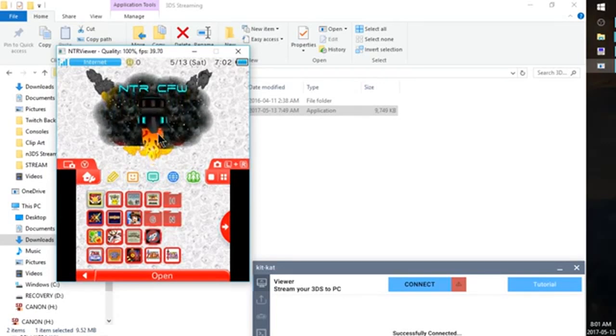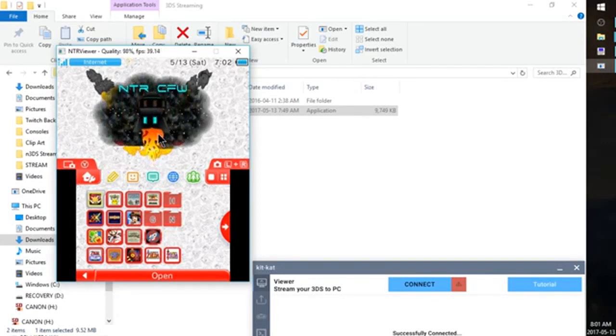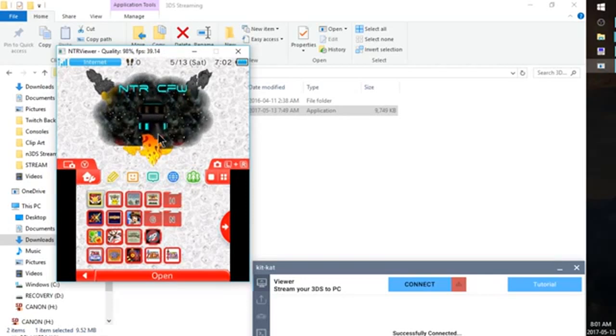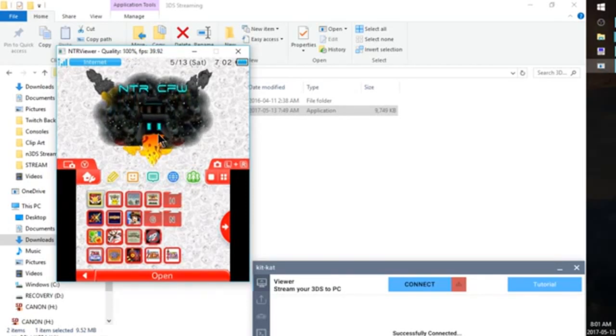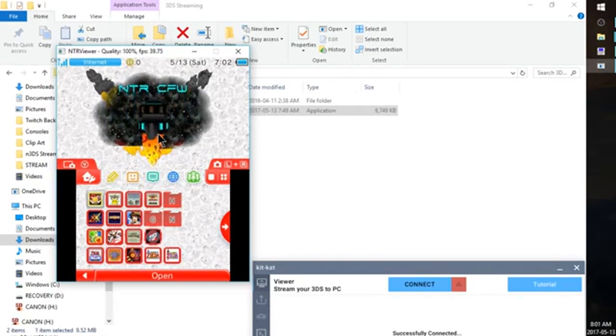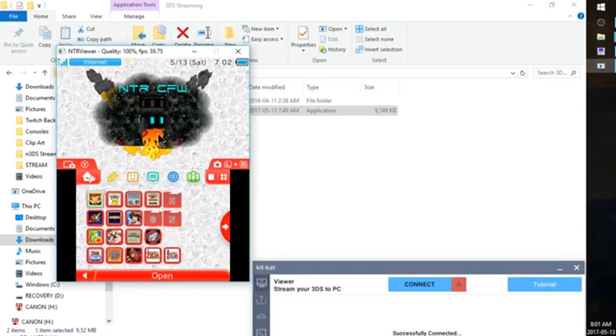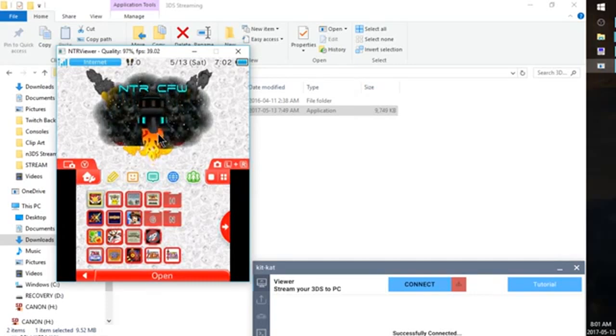But other than that it's pretty easy. So now that you're streaming to your computer, what we need to do is set up OBS to allow us to capture this window. And then through OBS we can stream right to Twitch. It's super simple.